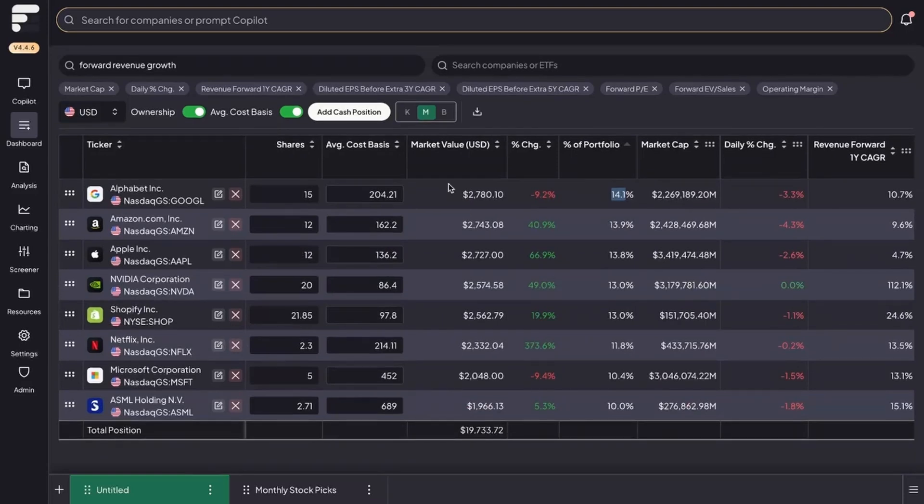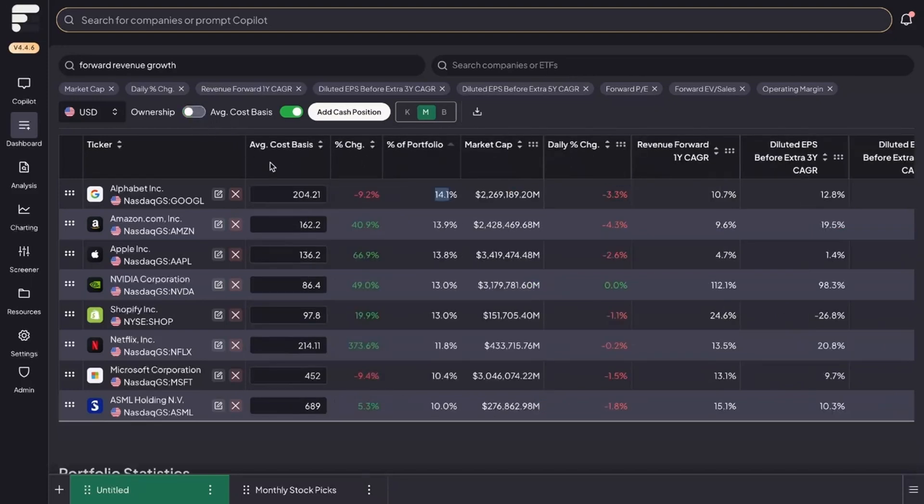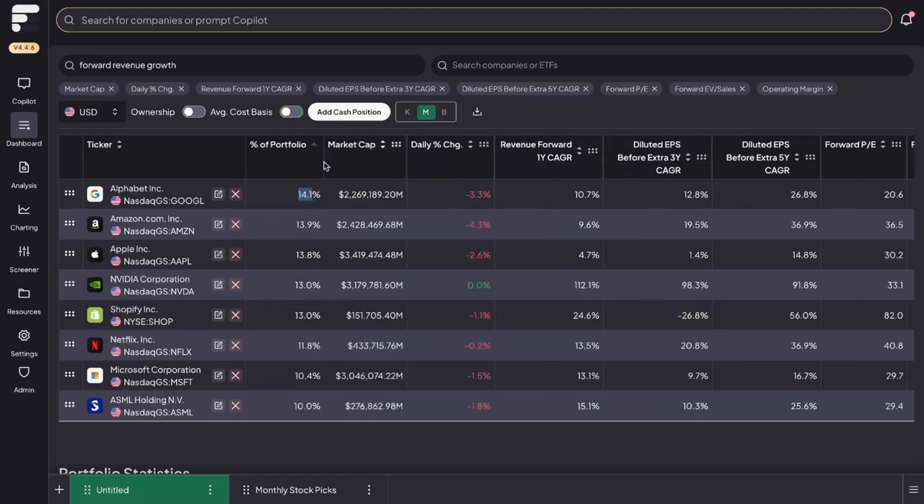Let's just say you're someone that would like to share your portfolio or for whatever other reason would like to hide the ownership. You could do so by clicking this button and what that does is it hides both the market value column and the number of shares which you own. It's important to note that your average cost basis is still there and you could turn that off if you wish to do so as well. I'm going to turn those back on for now.